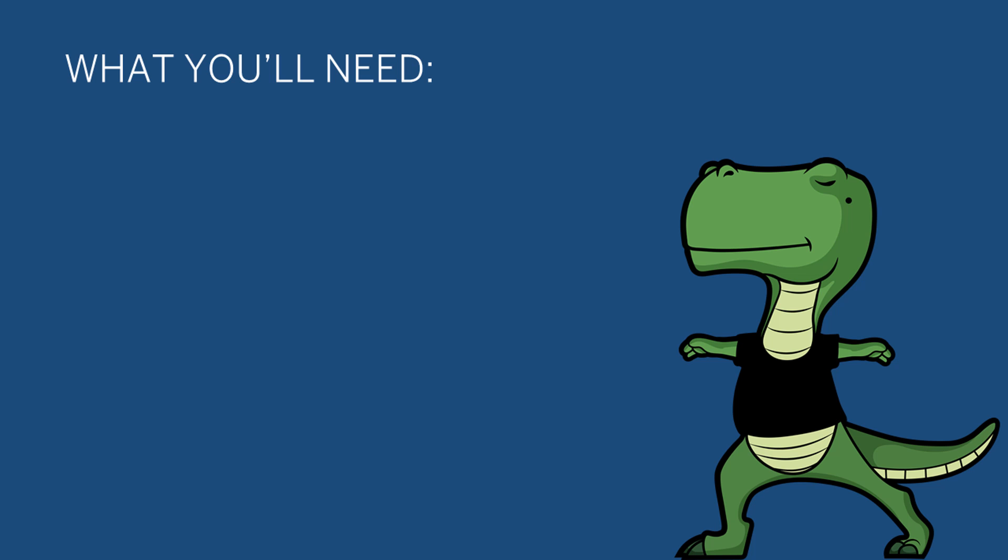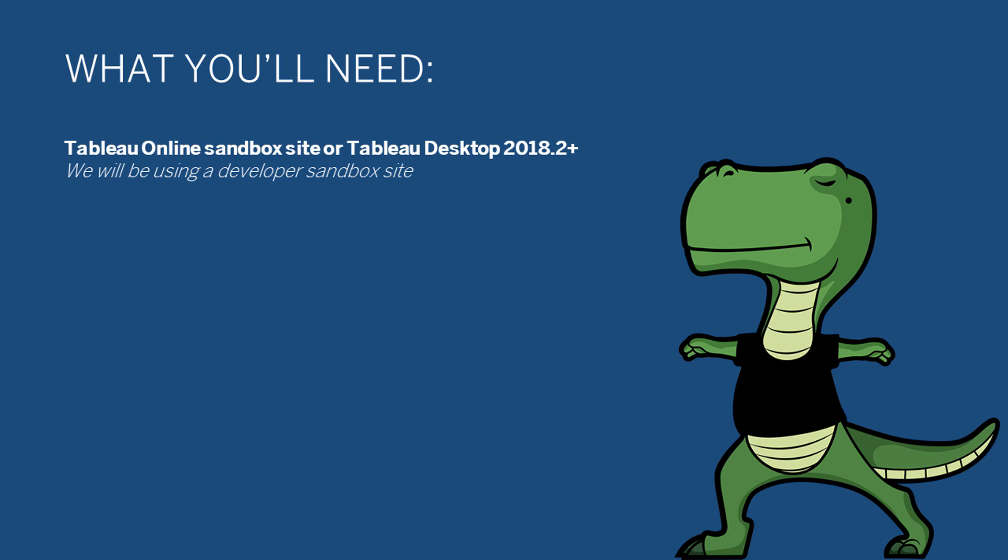Here's what you're going to need to get started. The first thing you need to develop an extension is an extensions-enabled version of Tableau. You can get access to a Developer Sandbox site for free by signing up for the Developer Program linked in the description. You can also develop extensions using Tableau Desktop versions 2018.2 and higher. I'll be using a free Developer Sandbox in this video.